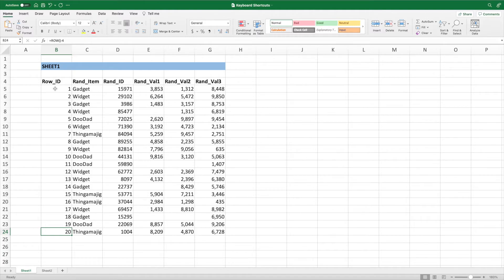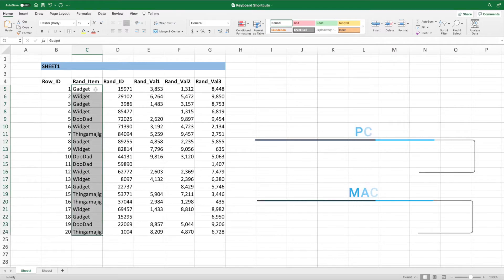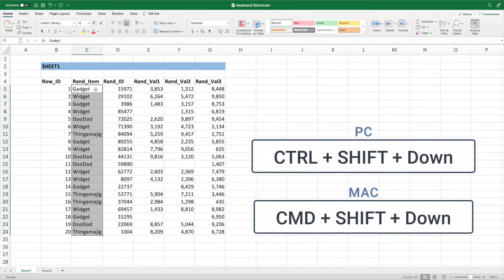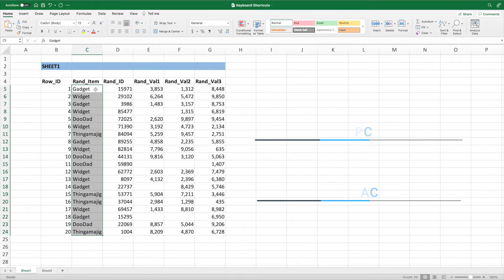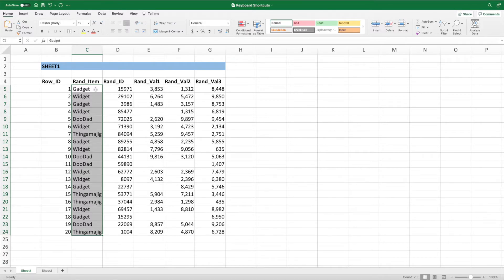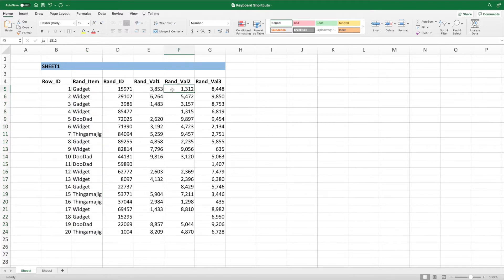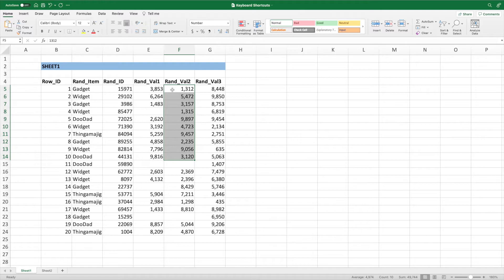One callout, this shortcut navigates to the next break in your data. For example, if we select cell C5 and press Control Shift and down arrow on a PC, or Command Shift and the down arrow on a Mac, we'll select the entire column of data. However, if we do the same thing starting with cell F5, our selection will stop at cell F14 because cell F15 is empty.